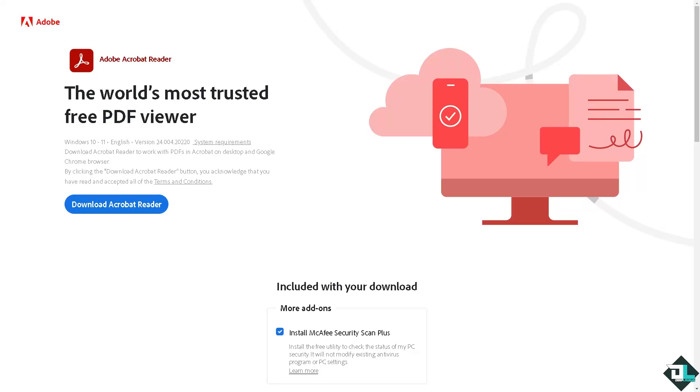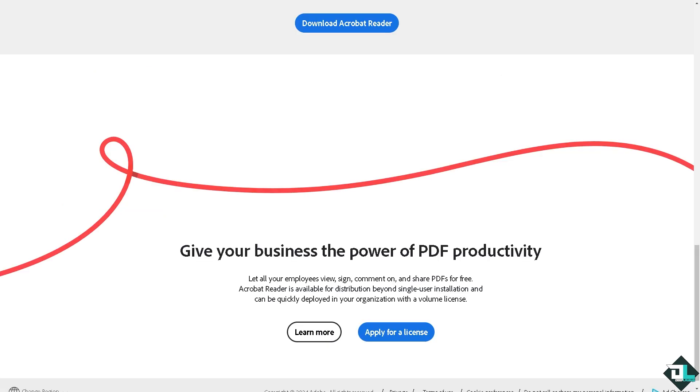Hey everybody and welcome back to our channel. In today's video we are going to show you how to strikethrough in Adobe Acrobat. Let's begin. Now the first thing that you need to do is to log in using your credentials.